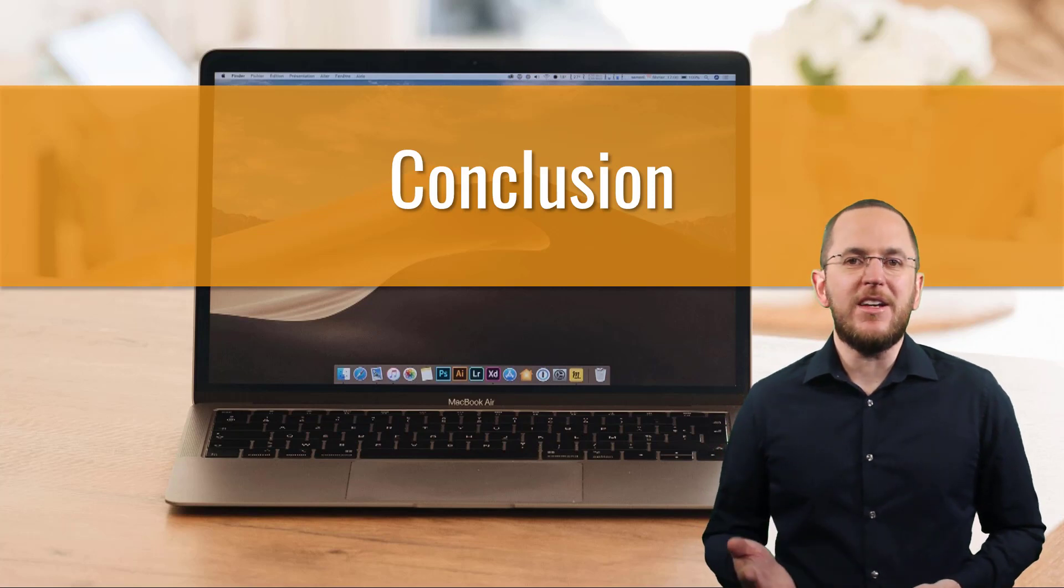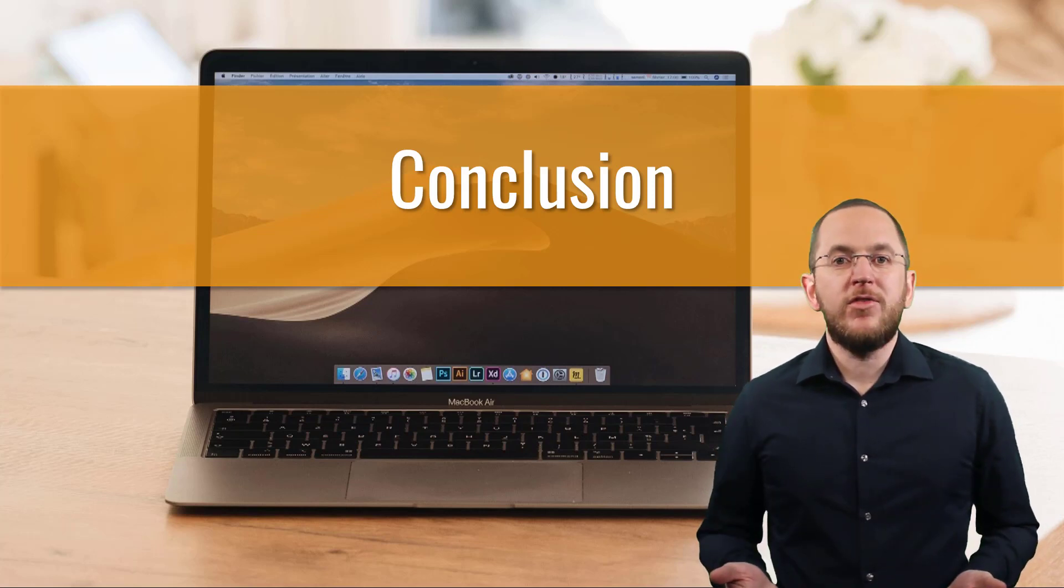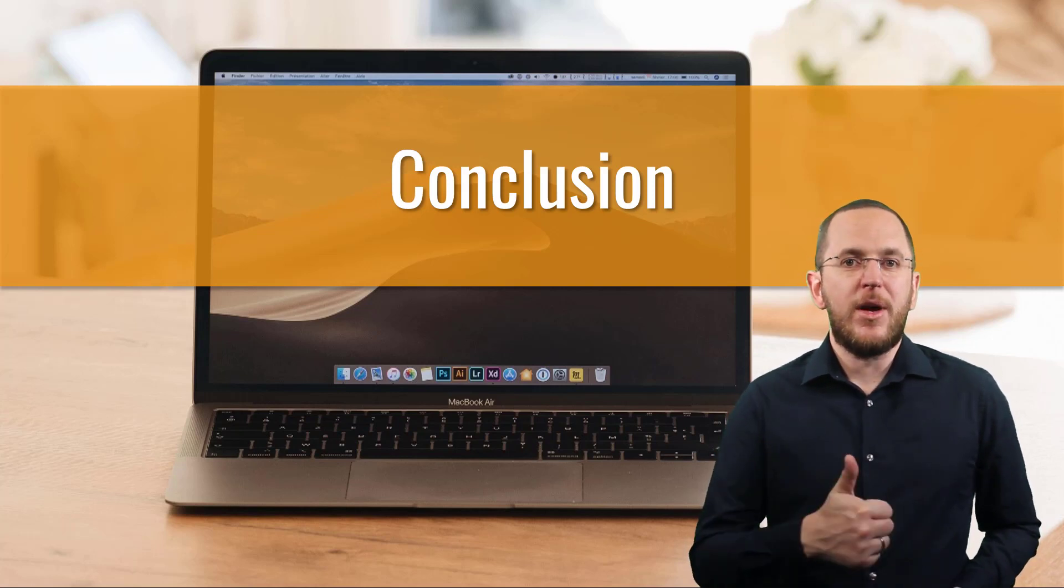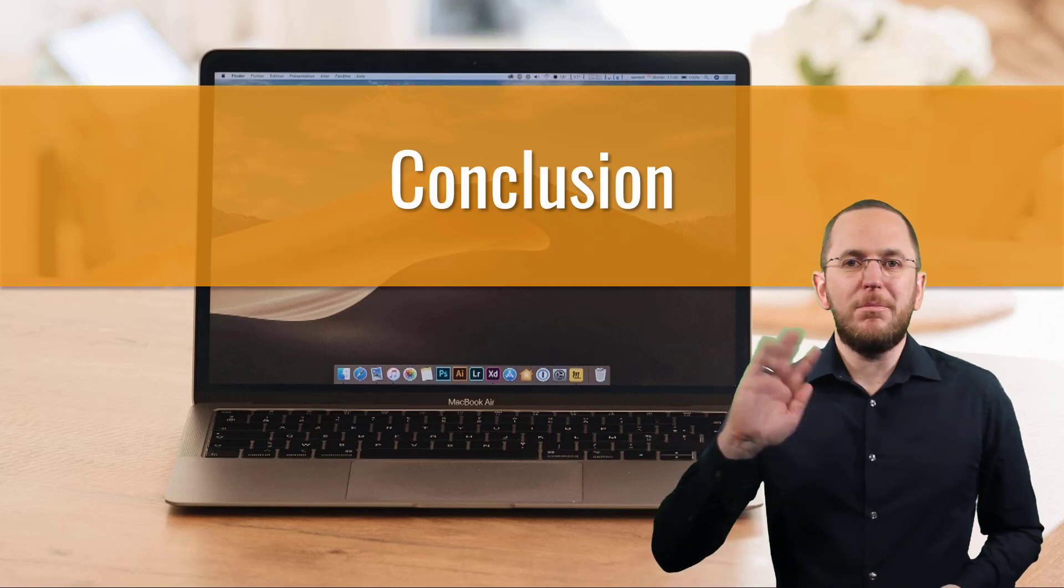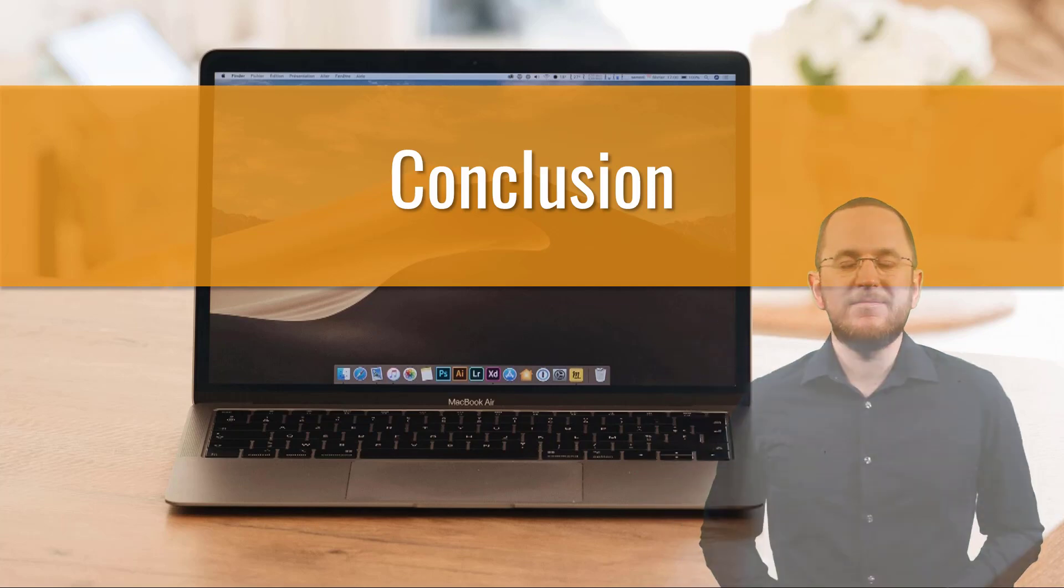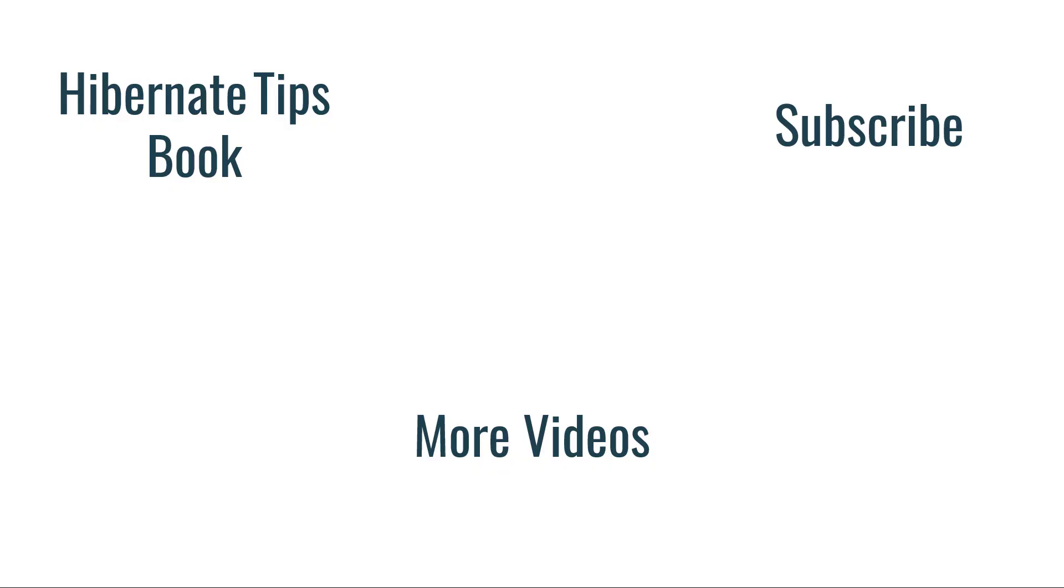Okay, that's it for today. If you liked today's video, please give it a thumbs up and subscribe below. Bye!